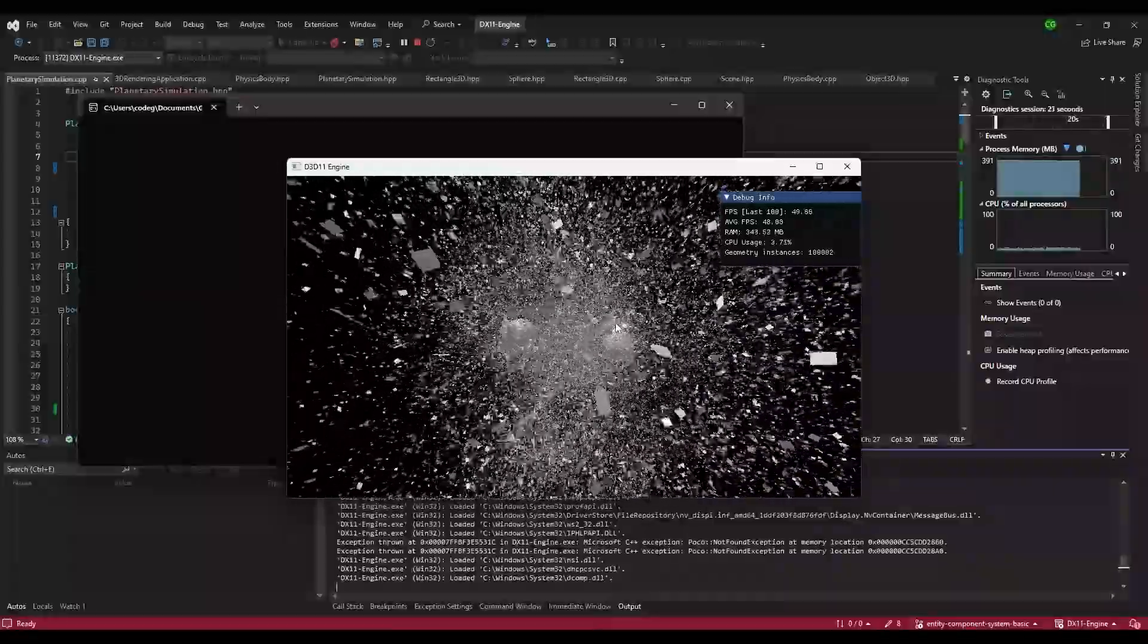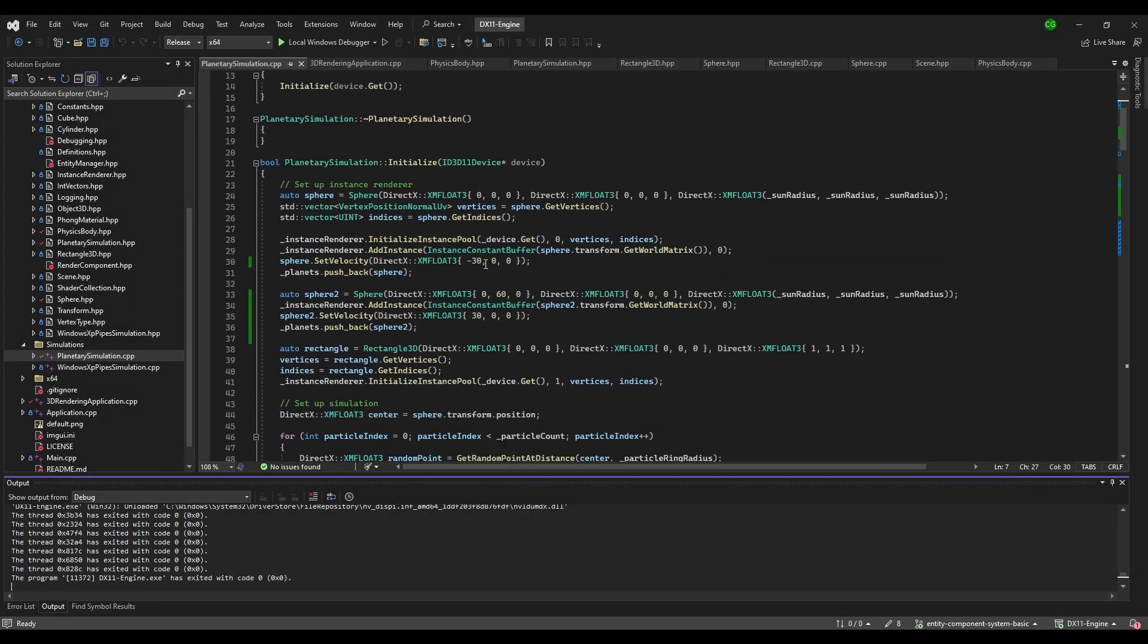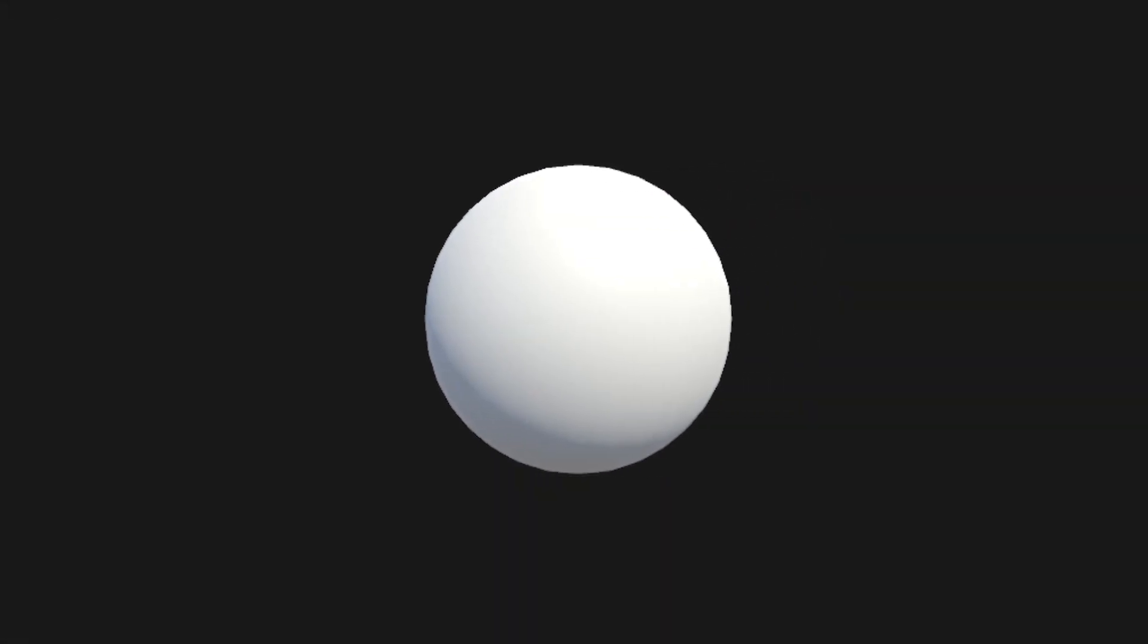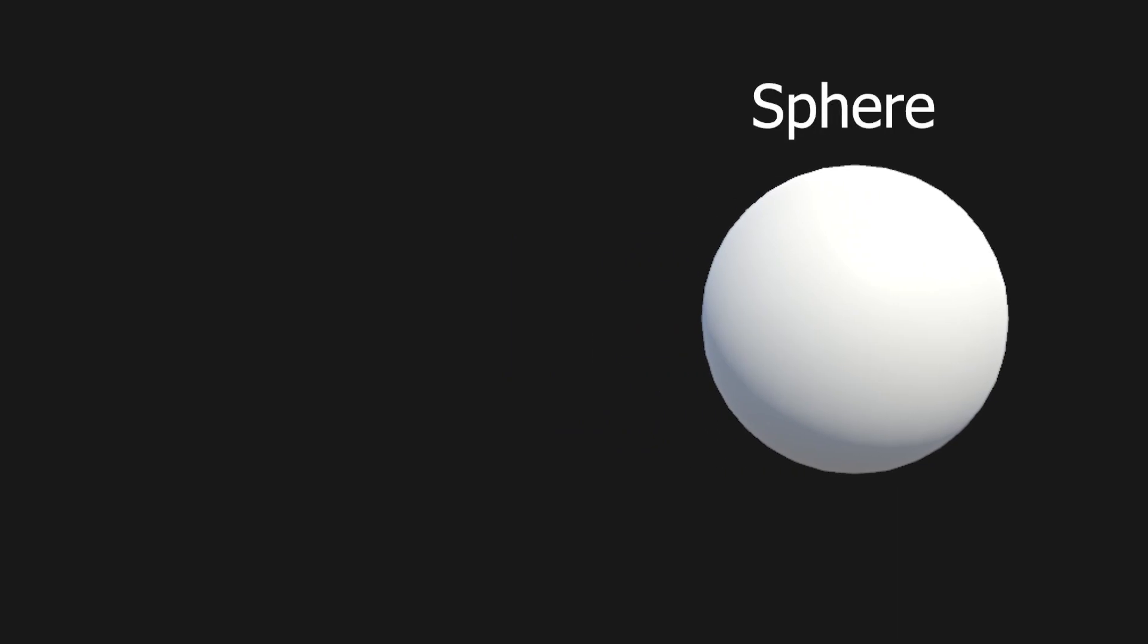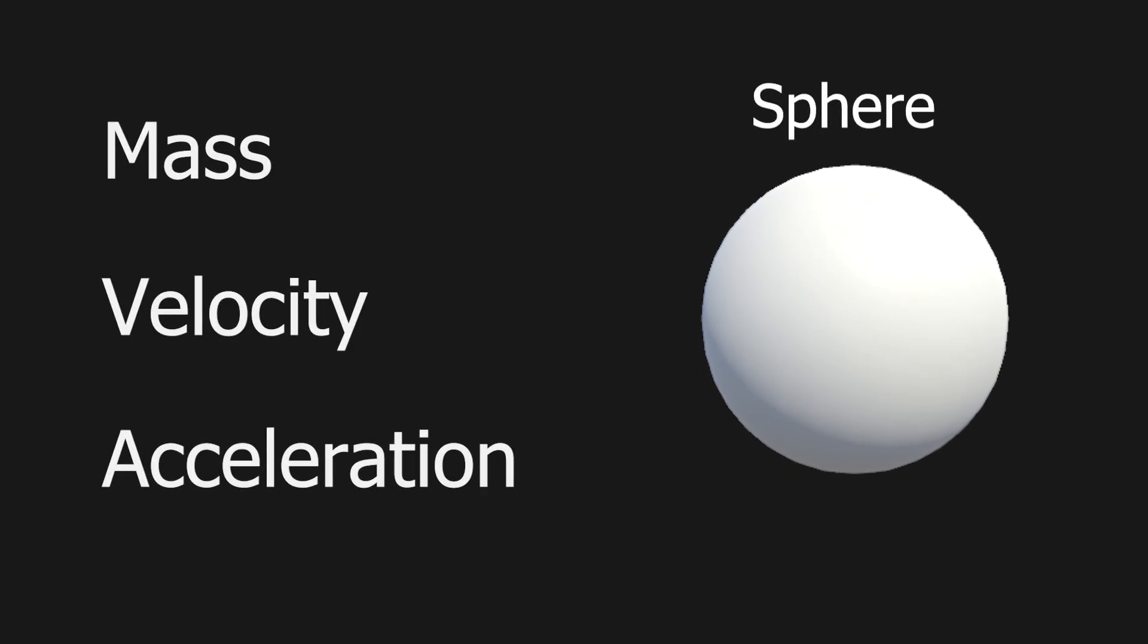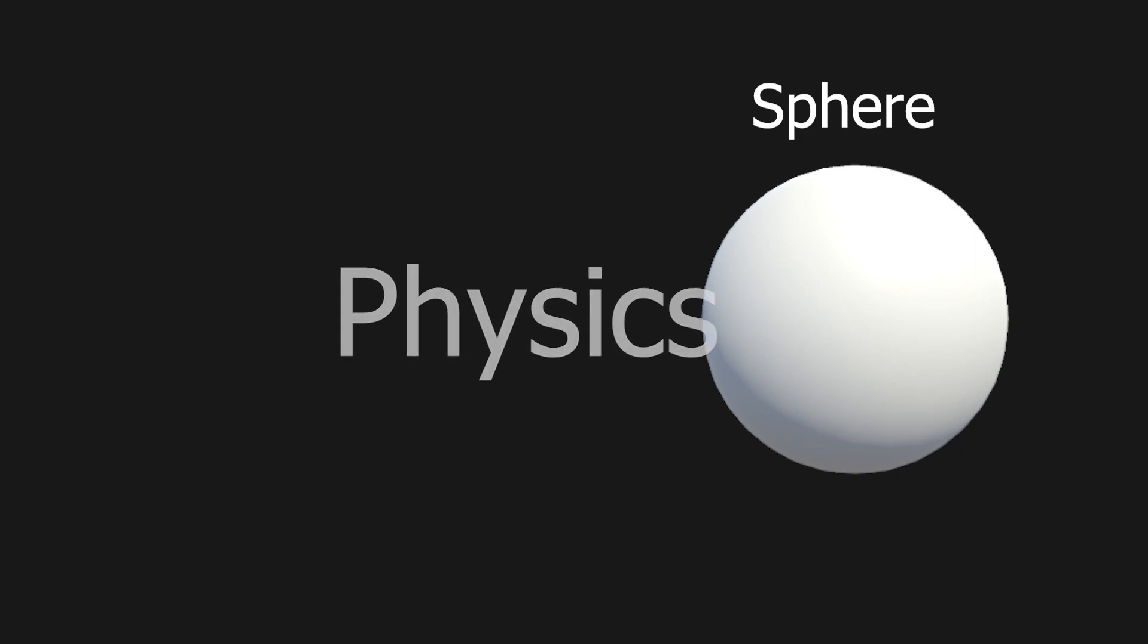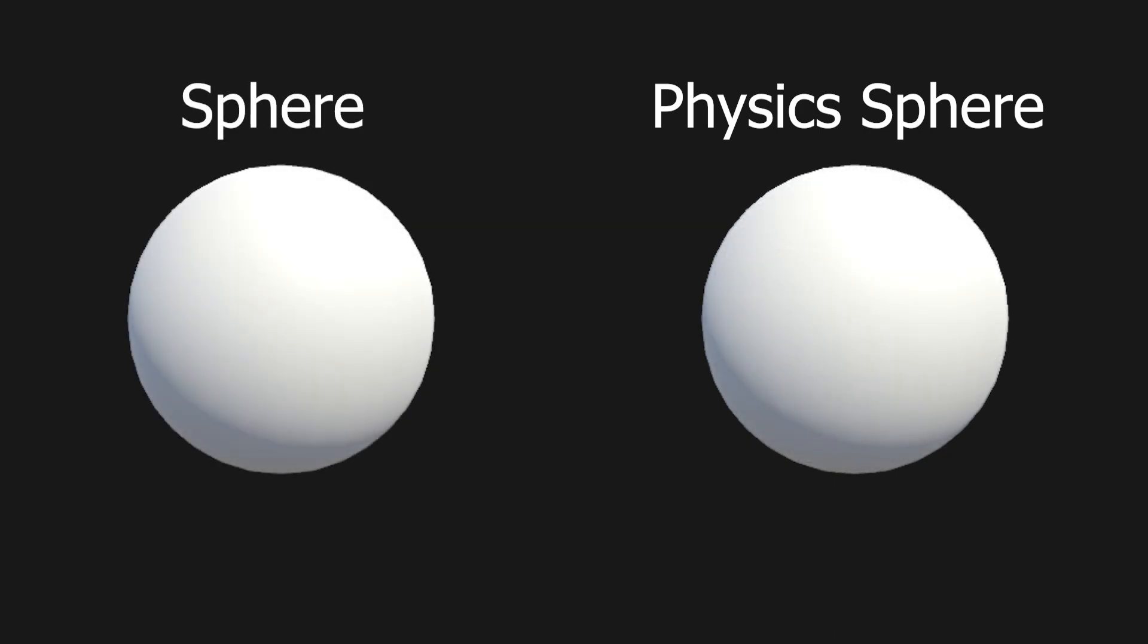Here's a problem I ran into during making the planetary simulation. Imagine we have a sphere, right? But we want the sphere to have physics attributes like mass, velocity and acceleration. We could define a physics class and make the sphere inherit those attributes. A physics sphere, if you will. We'd still keep the regular sphere class without the physics component, since we might want a sphere without physics.